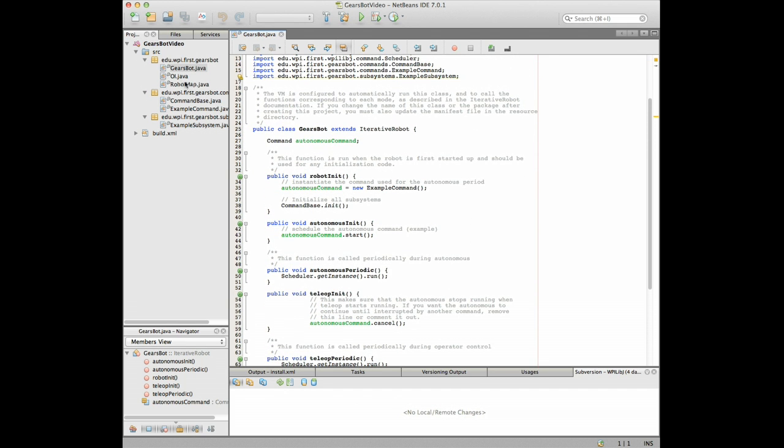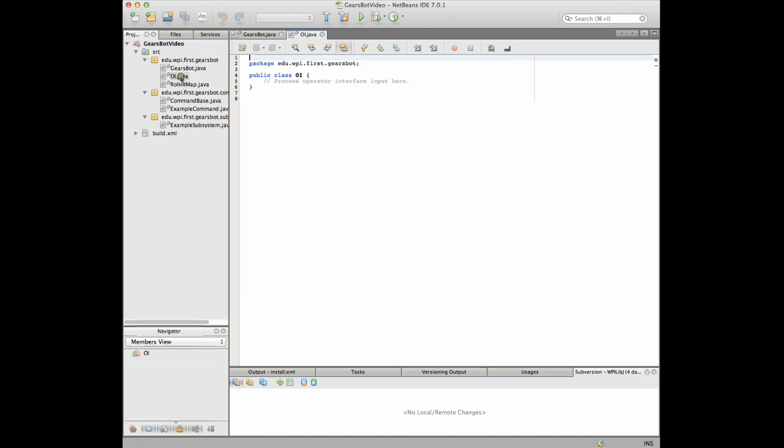It also made something called oi.java, we'll look at this more later but this is where you put your operator interface code so as we develop the operator interface then you'll see that.